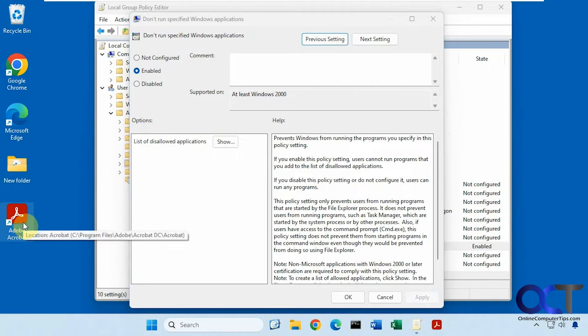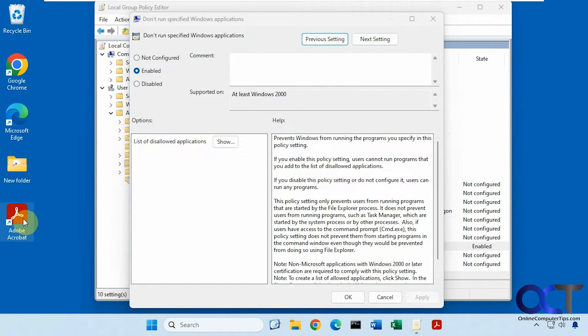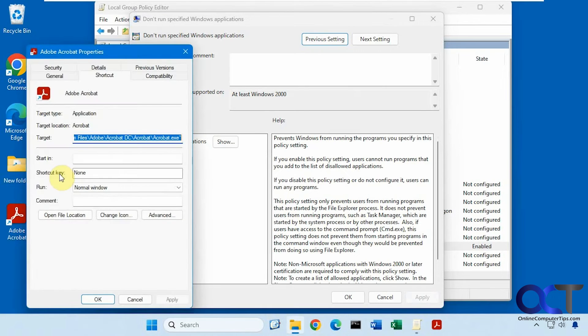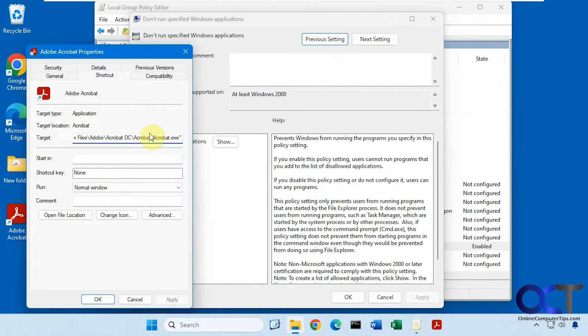So if you don't know the executable, you could right click on your shortcut, Properties, and look at the target. So this is Acrobat.exe. So that's what we want.